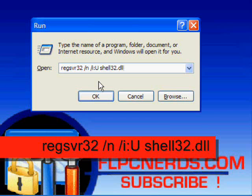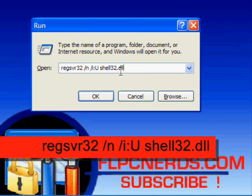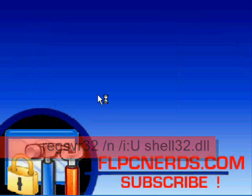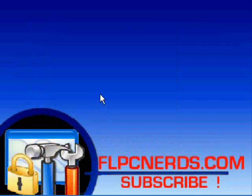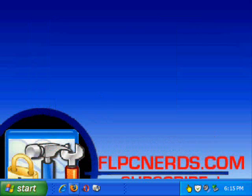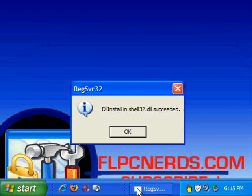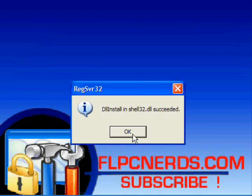colon U space shell32.dll. Press OK. Alright, still not there. So there you go, the DLL installed in shell32 succeeded. Press OK.